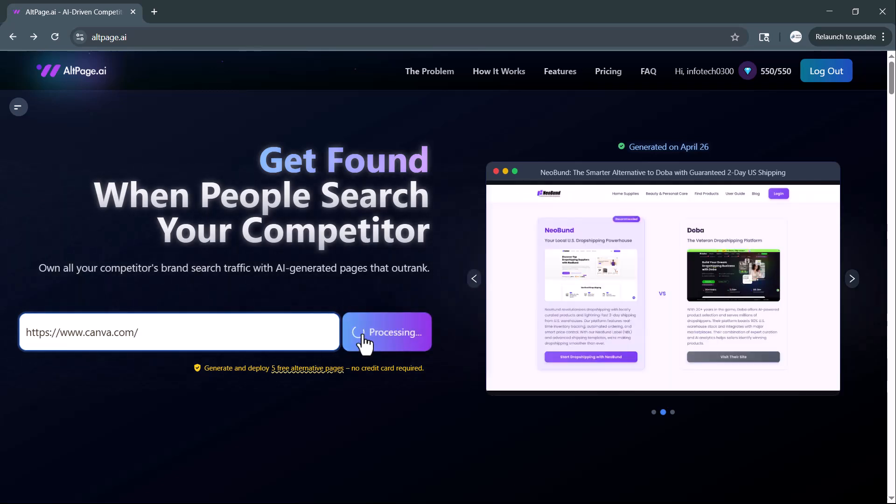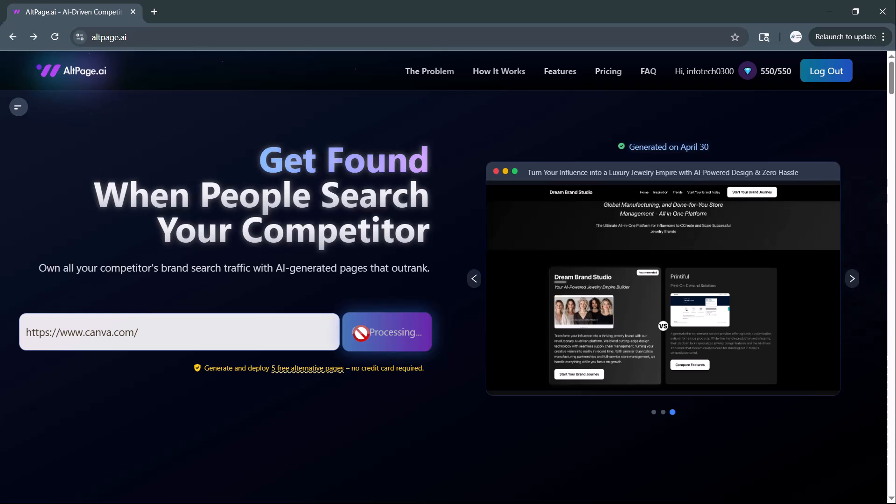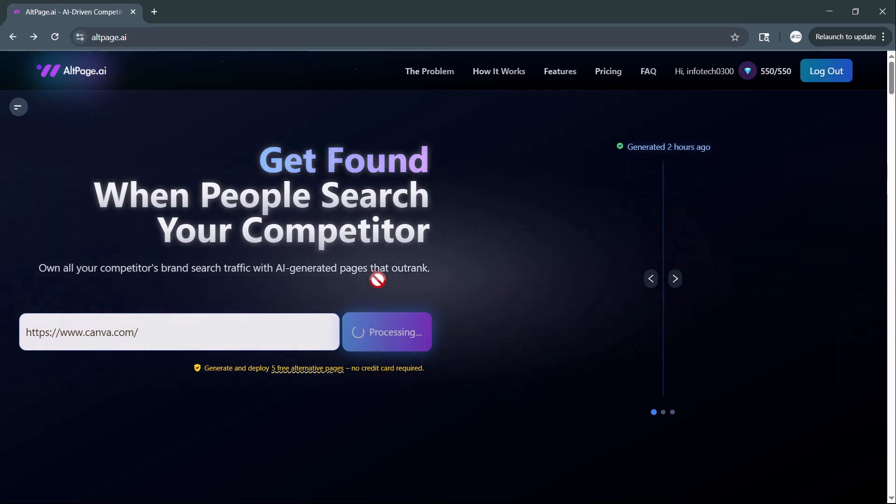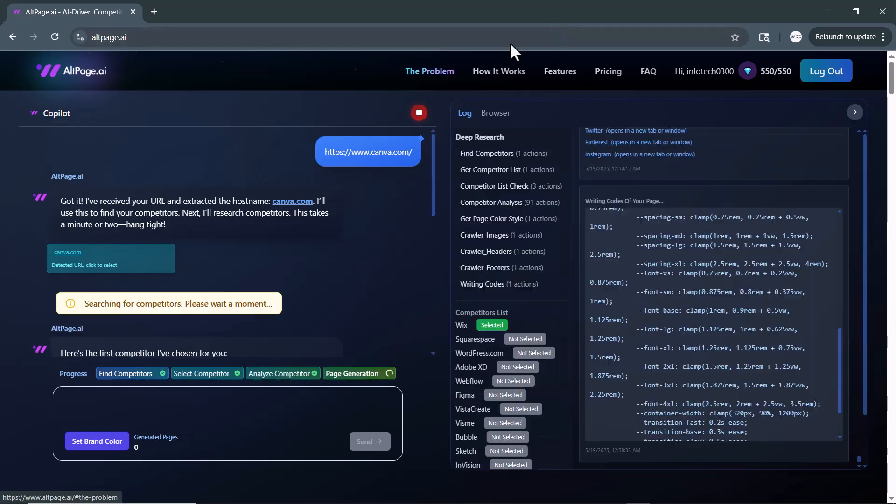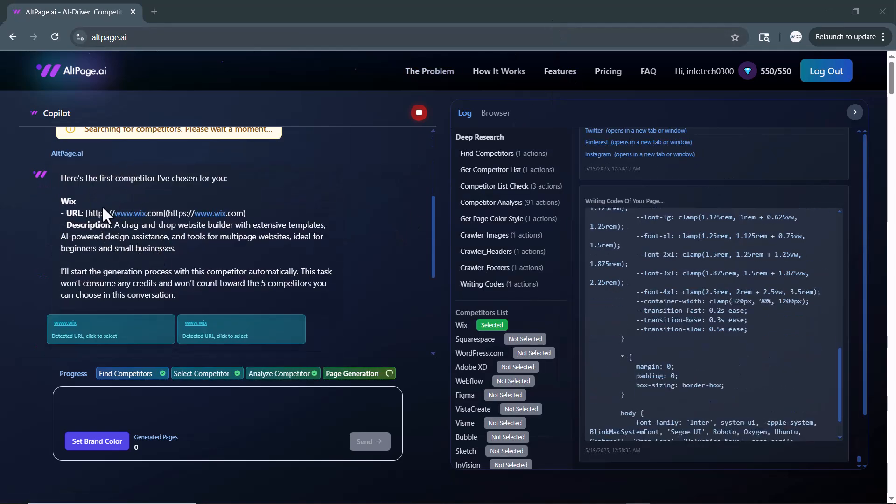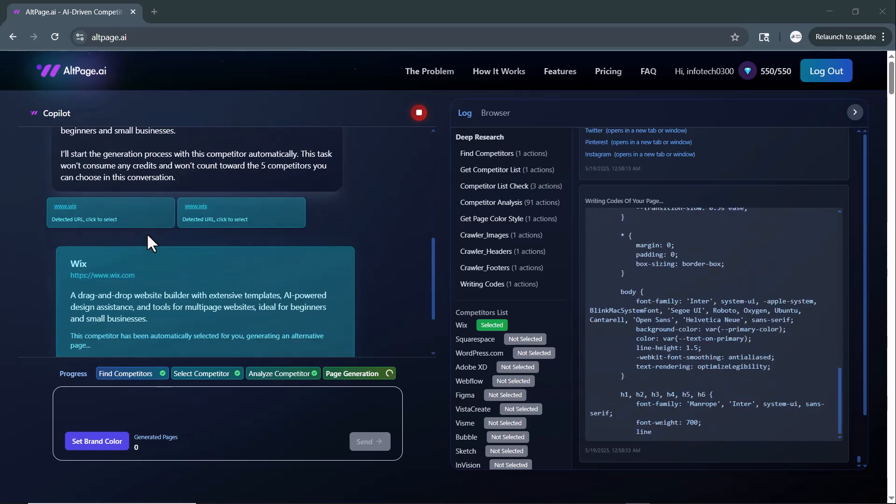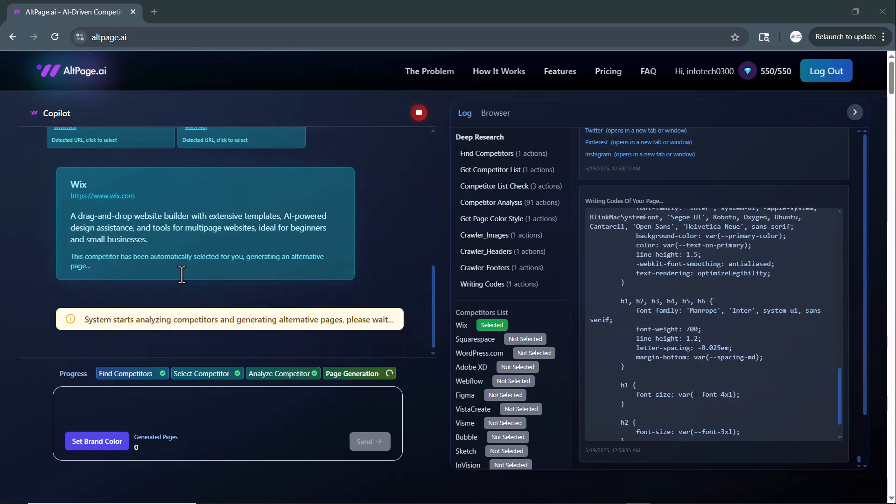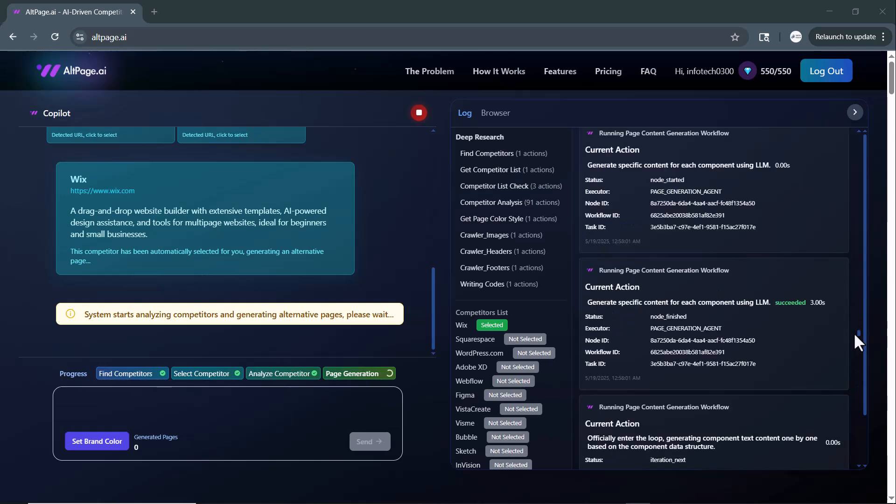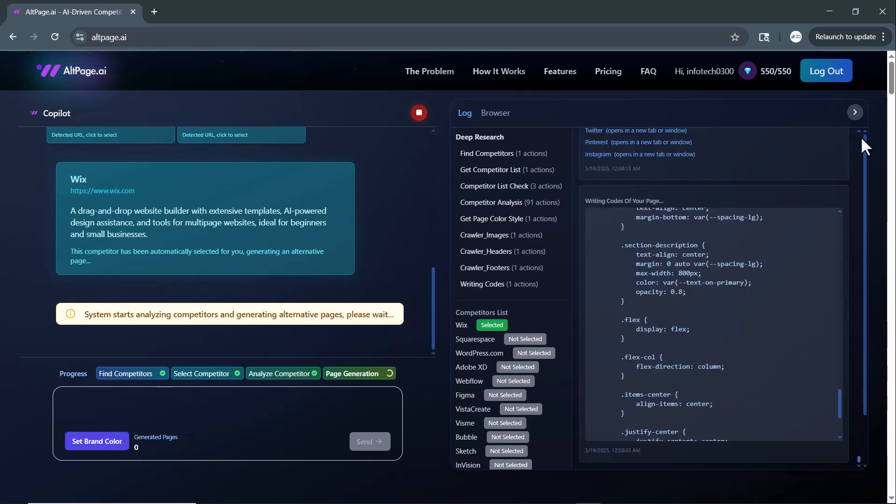As you can see, altpage.ai has now started the automated process. The AI system is actively analyzing the selected competitor and beginning to generate high-converting alternative pages based on real data.